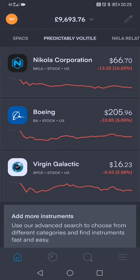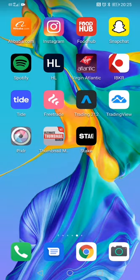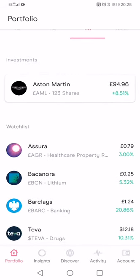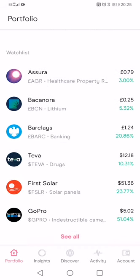Next up we've got FreeTrade, which is the one I started with. It's not great — as you can see I've got a little bit of money in Aston Martin there for the kids; I'm going to build them a portfolio. Basically there's not a great range of stocks on FreeTrade, there's no CFD option, and the price you buy at versus the price you sell at can vary quite significantly.